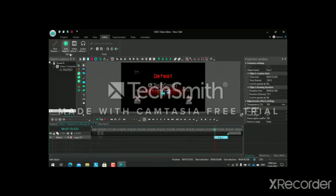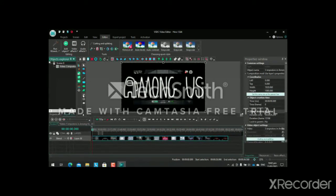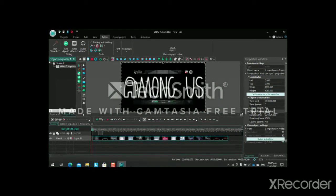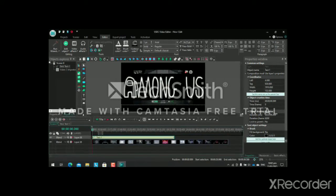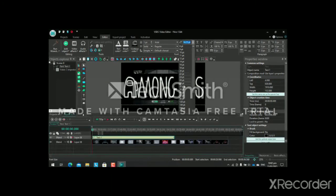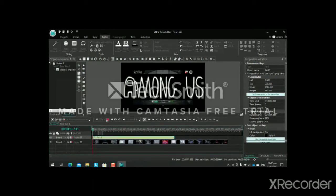In Age of Empires 2 Definitive Edition I don't use many transitions or effects. In most of my videos I use text for missing things, corrections, or fun moments. I cut it at the bottom of the screen, choose the font, keep it in the middle, use size 32 and white color, and then move the text into position.